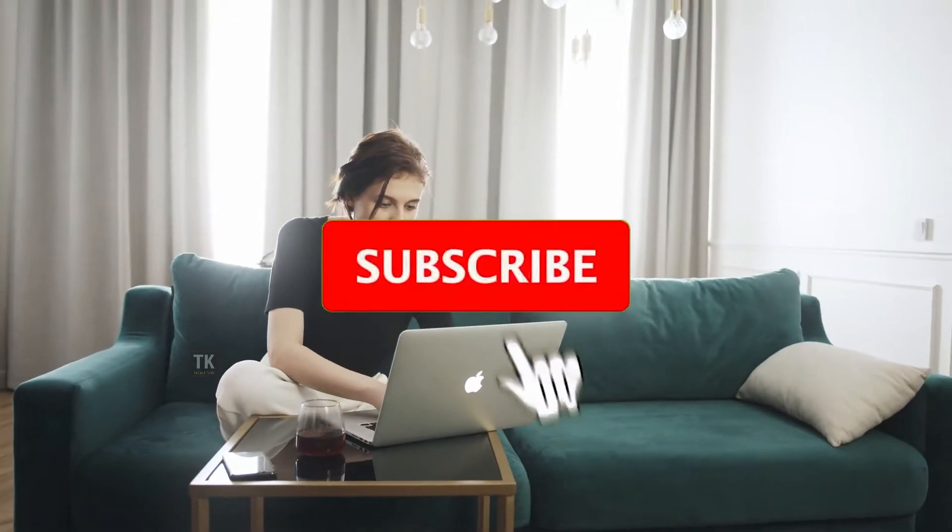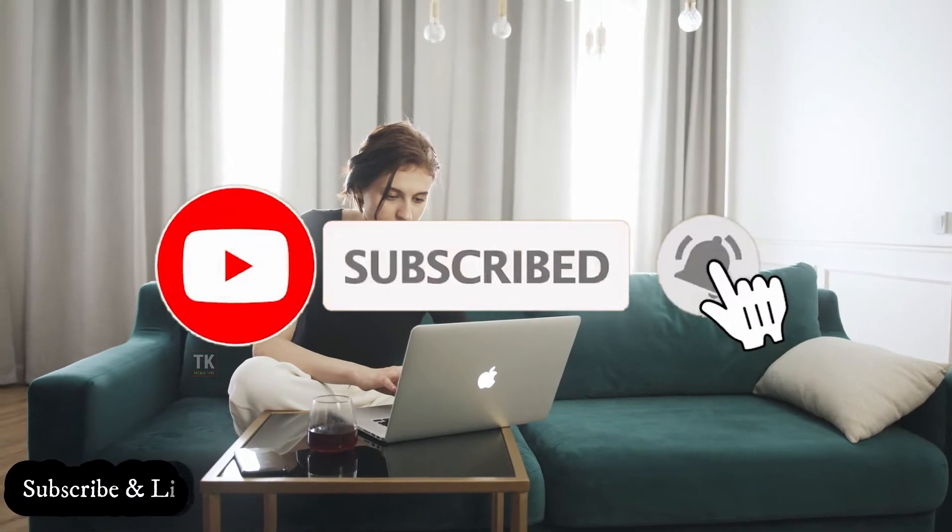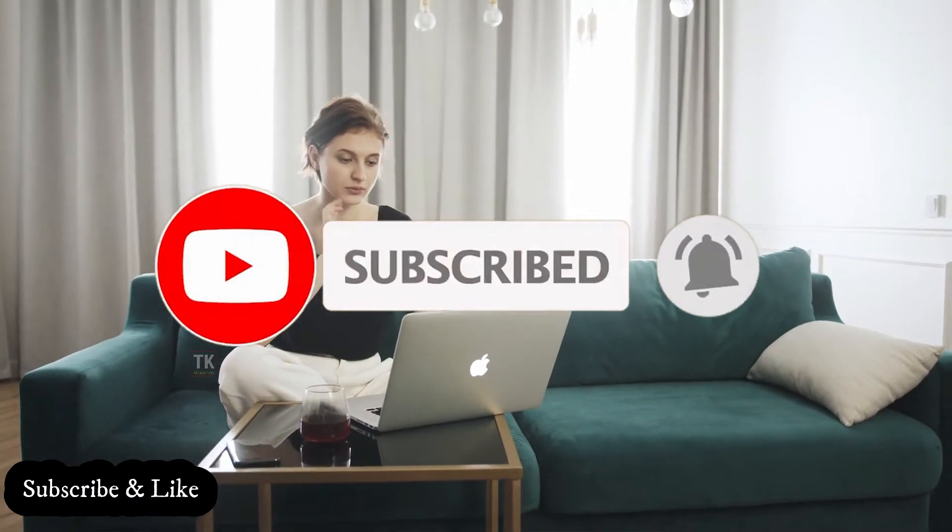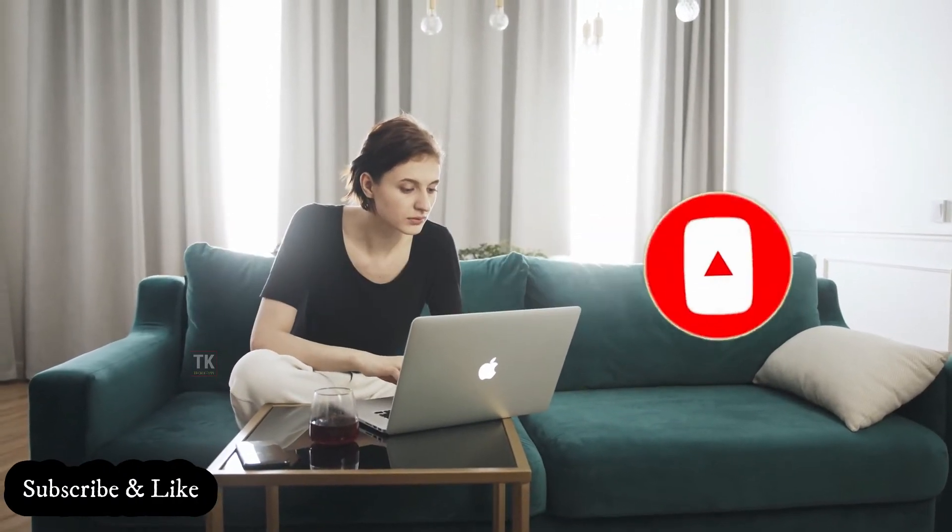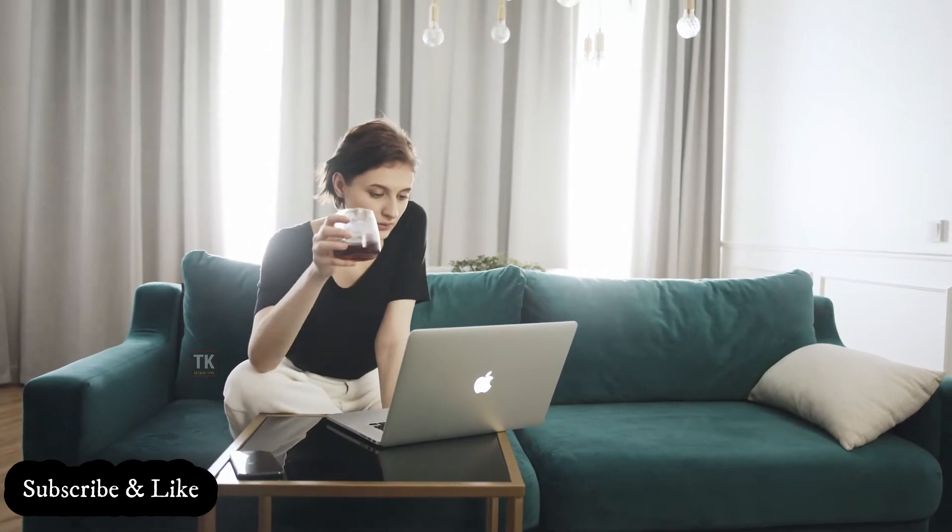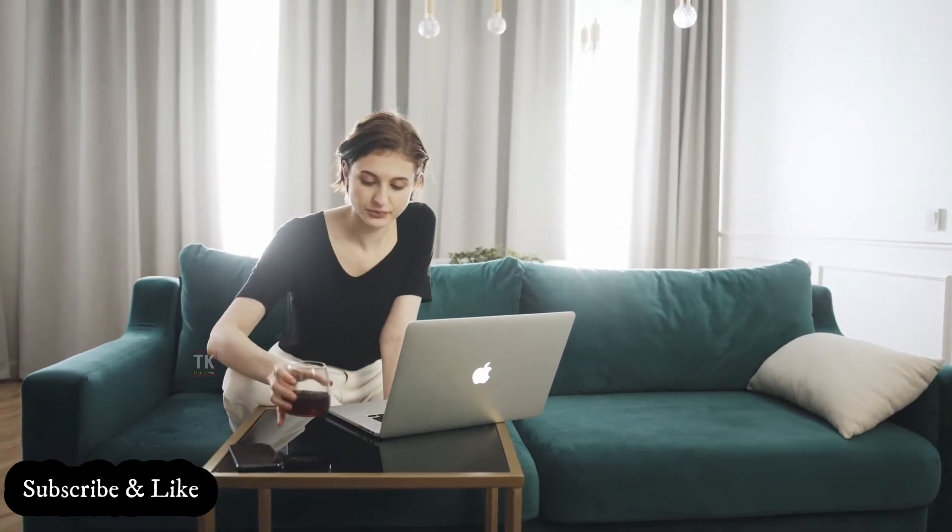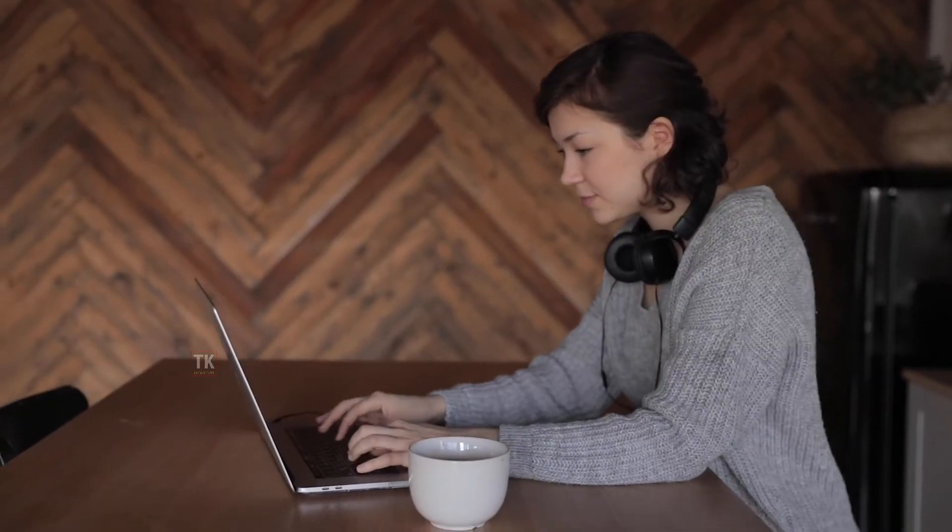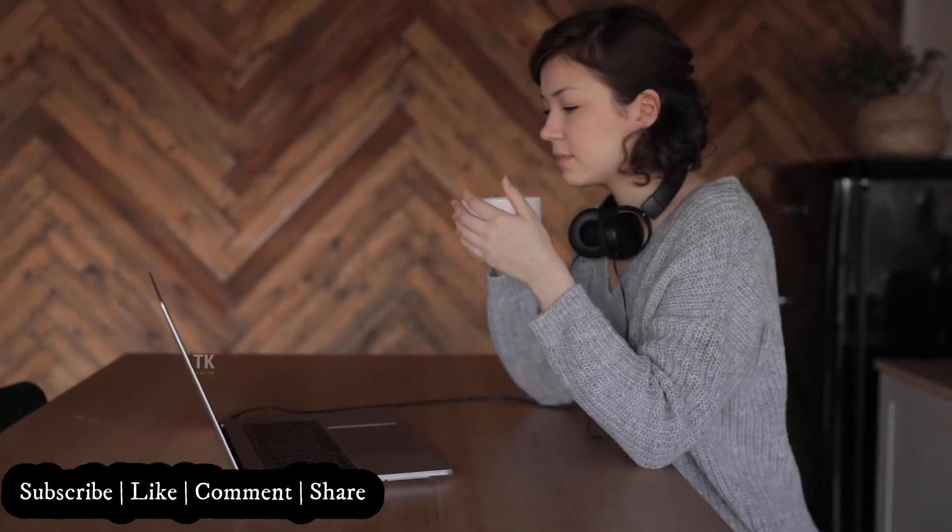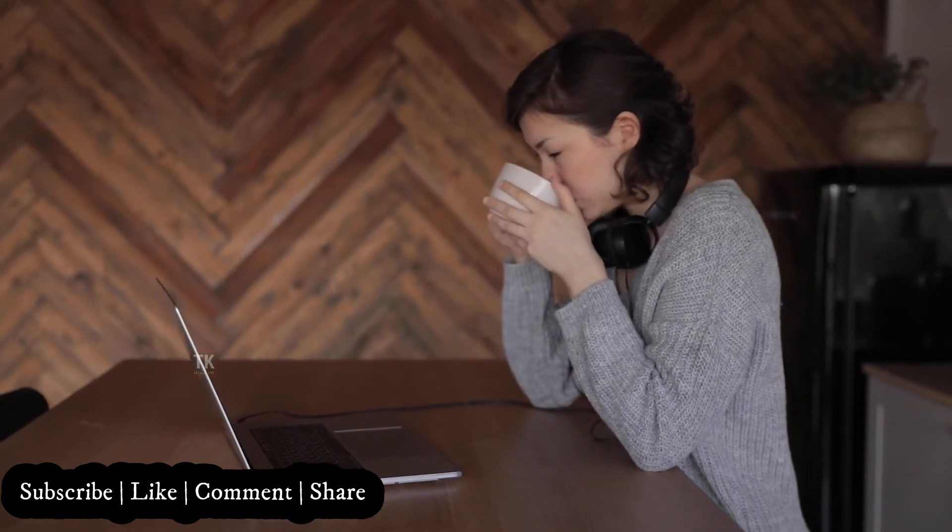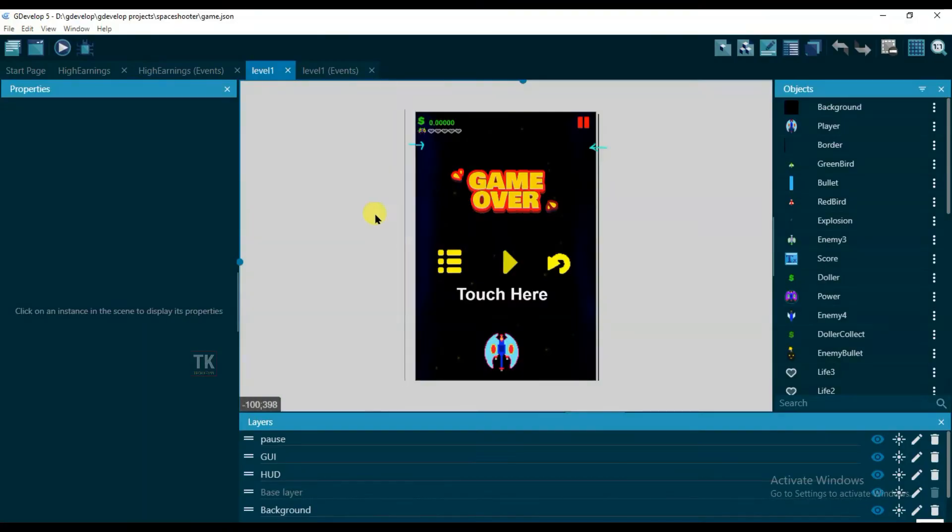Before we start, make sure to subscribe to this channel and don't forget to click on the notification bell. So whenever we upload a new video, you will be updated and you can start making things happen. Also please give this video a big thumbs up. And if you have any questions or opinions about the video, don't be shy and just leave a comment down below. Now let's get back to the video.